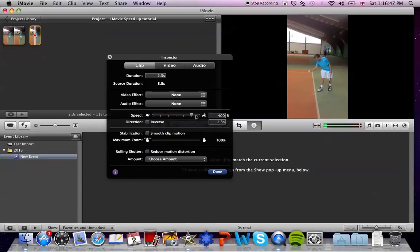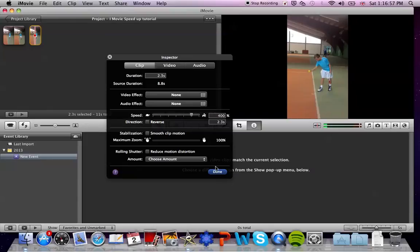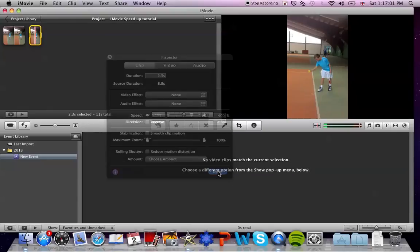I won't show you the speed of the clip at 800% and 12.5% because they are too fast and too slow, but now I will show you the speed of the clip at 400%, and the length of the clip is 2.3 seconds long.